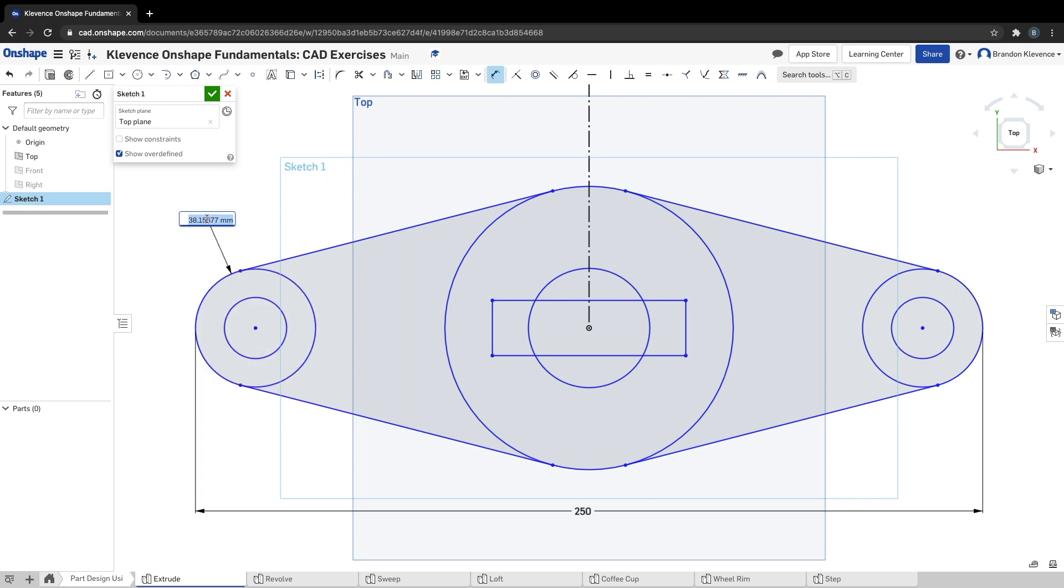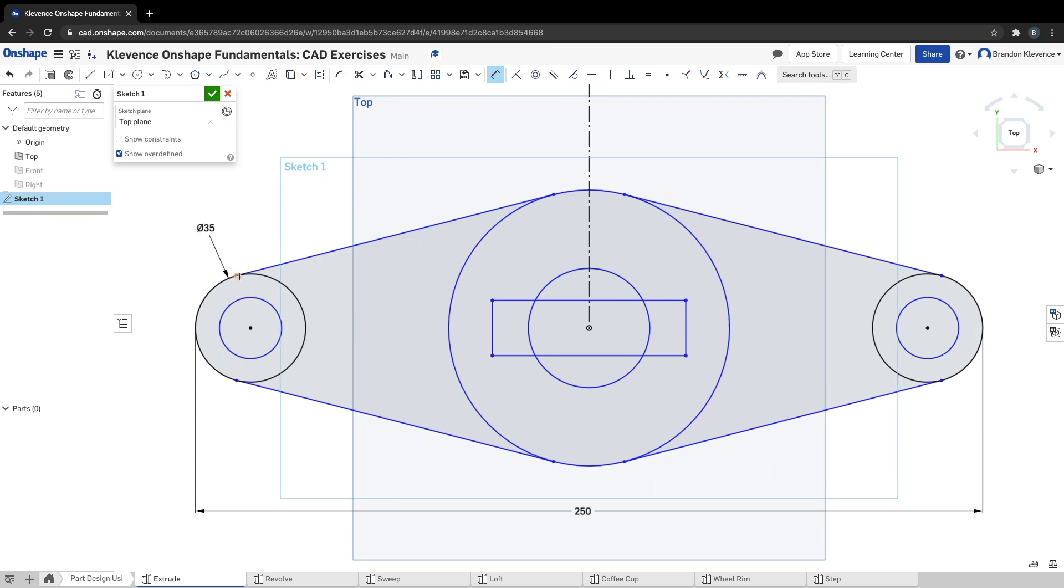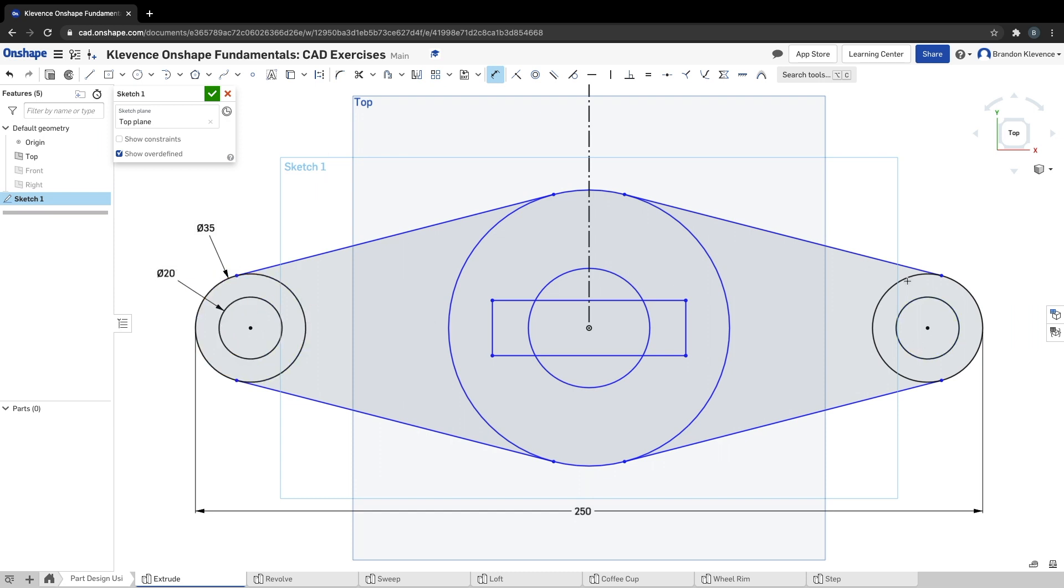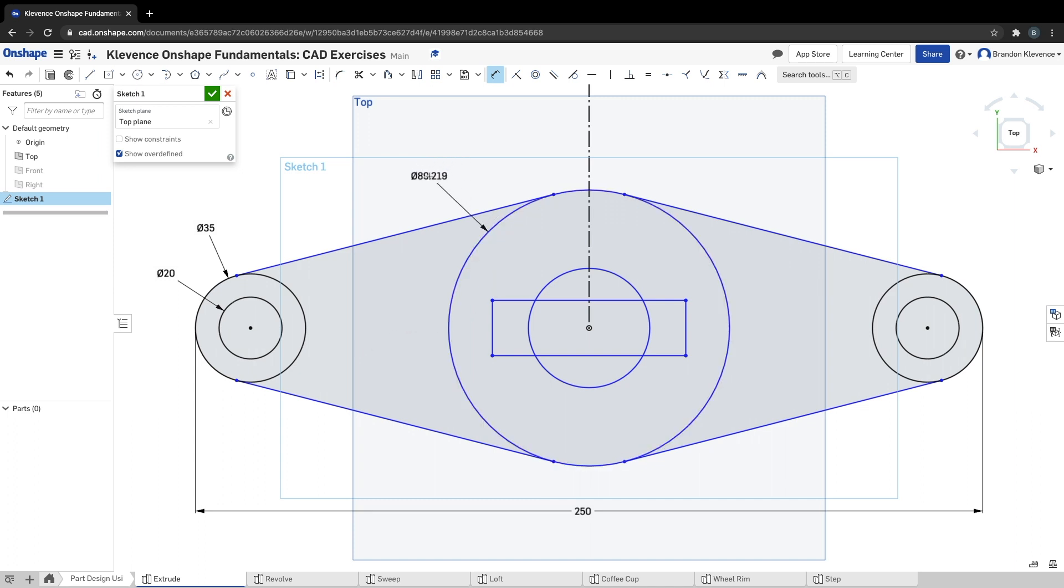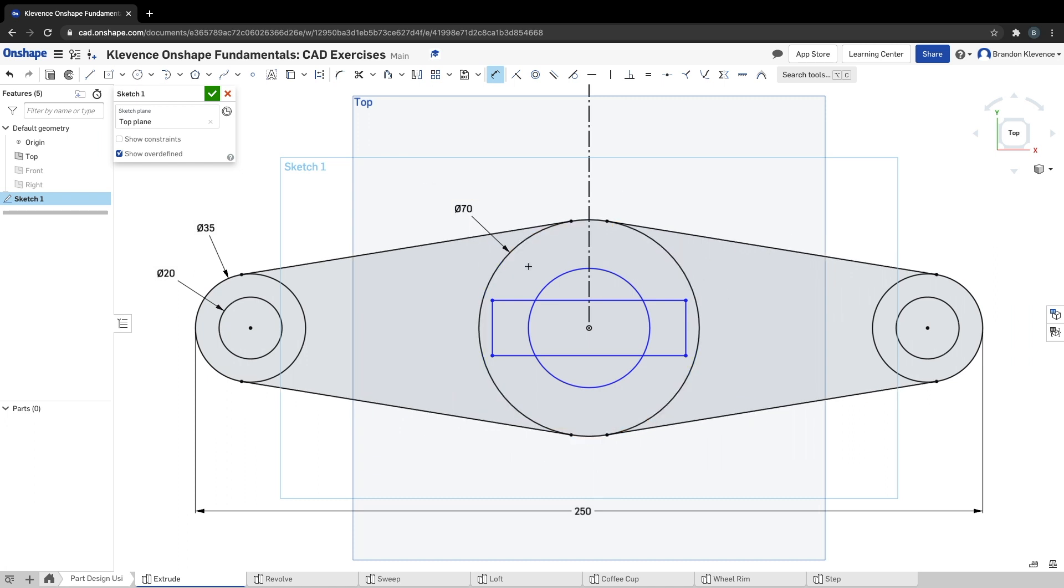Now I'm going to hit dimension, hit D again. I'm going to make this circle out here 35 is what it says. This inner circle here, dimension again, is 20. And note that we don't have to change the ones over here because we made these circles equal to these circles, so any changes we make are automatically reflected. Beauty of CAD. This center circle needs to be 70 millimeters, so let's make it 70.